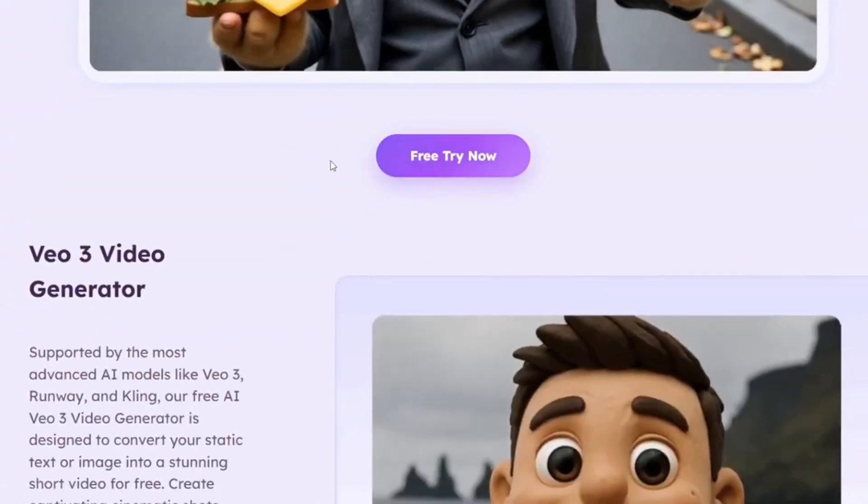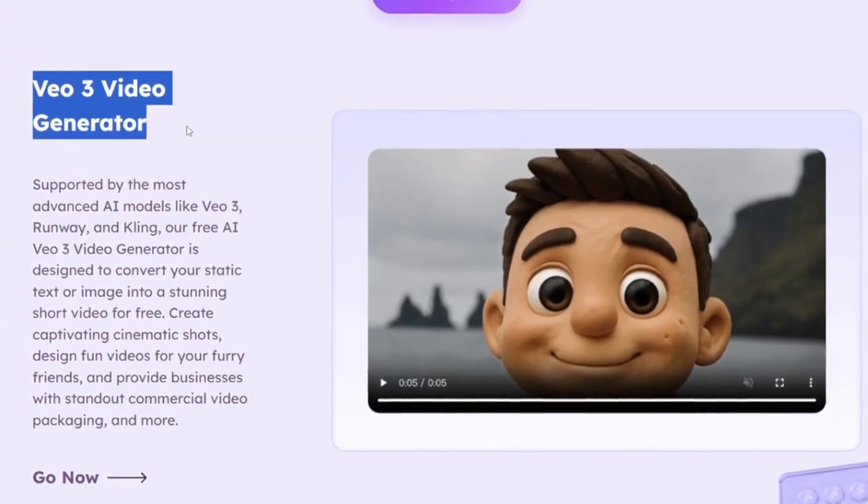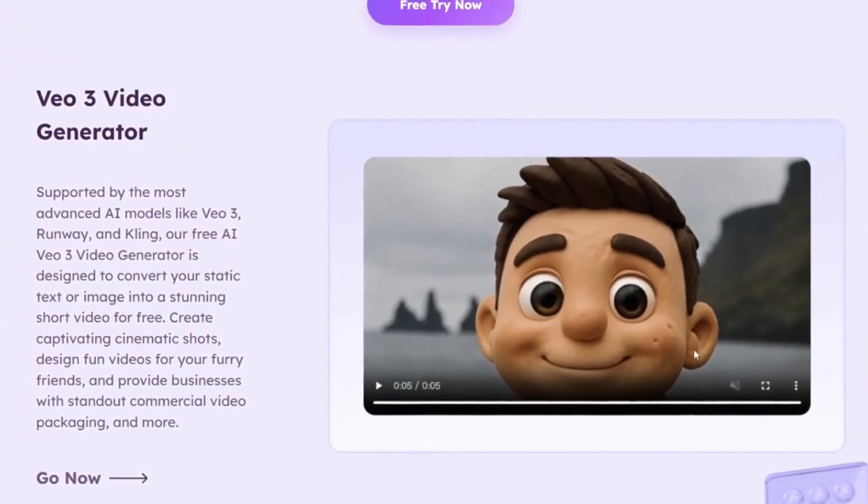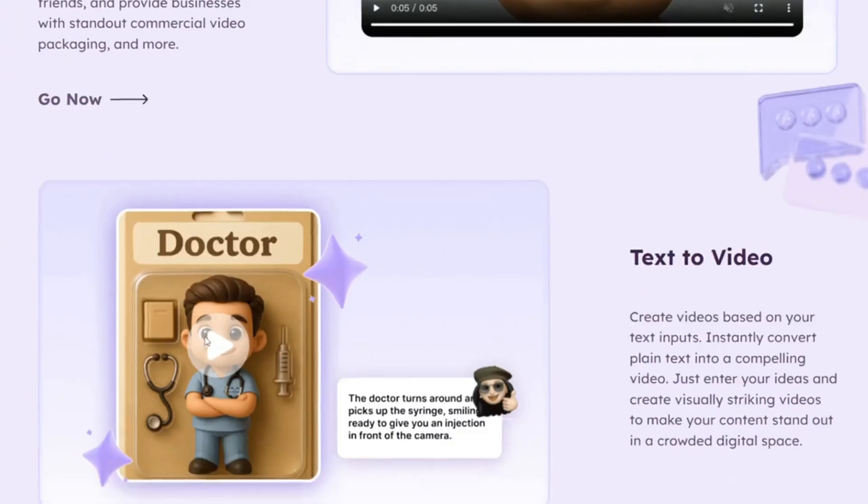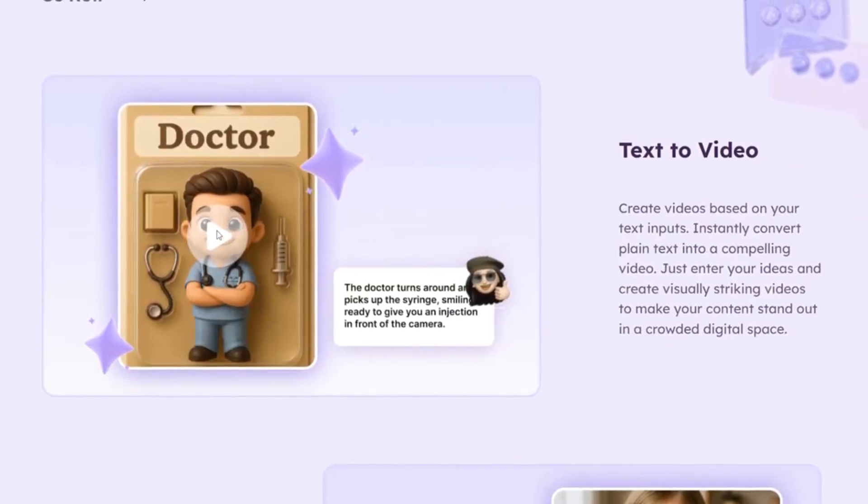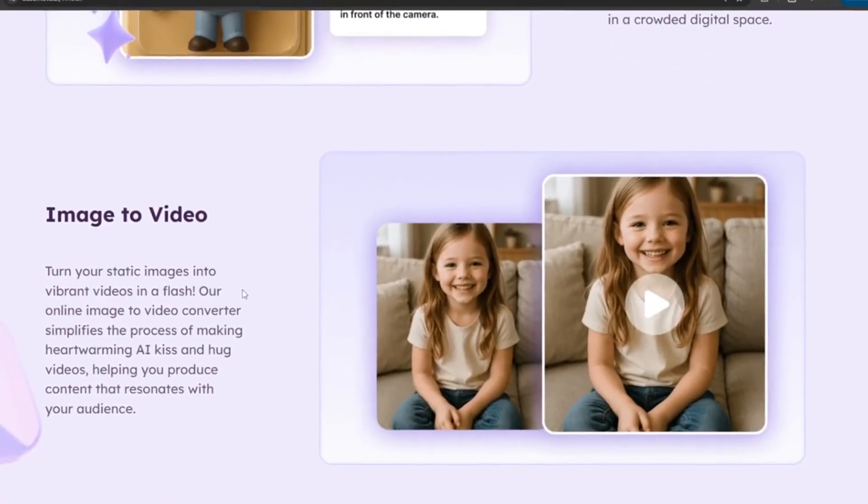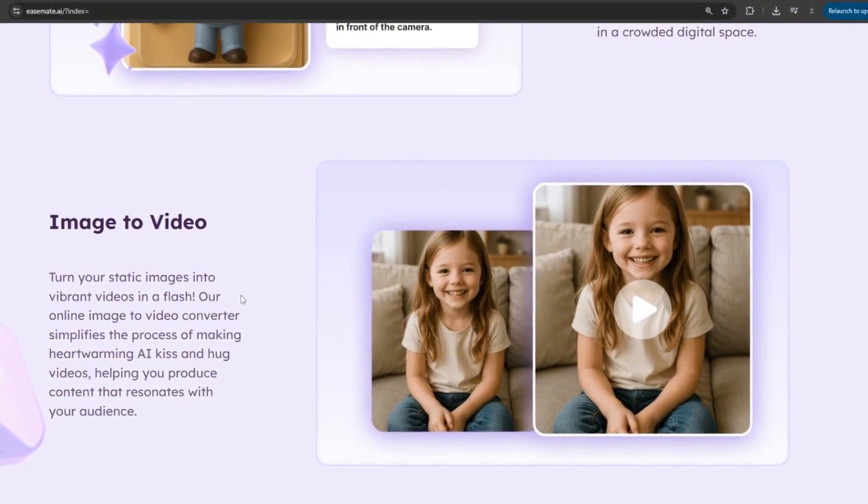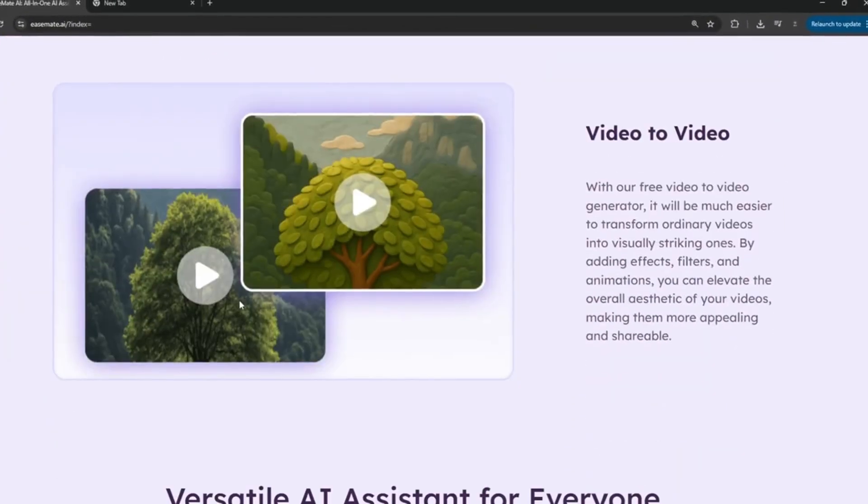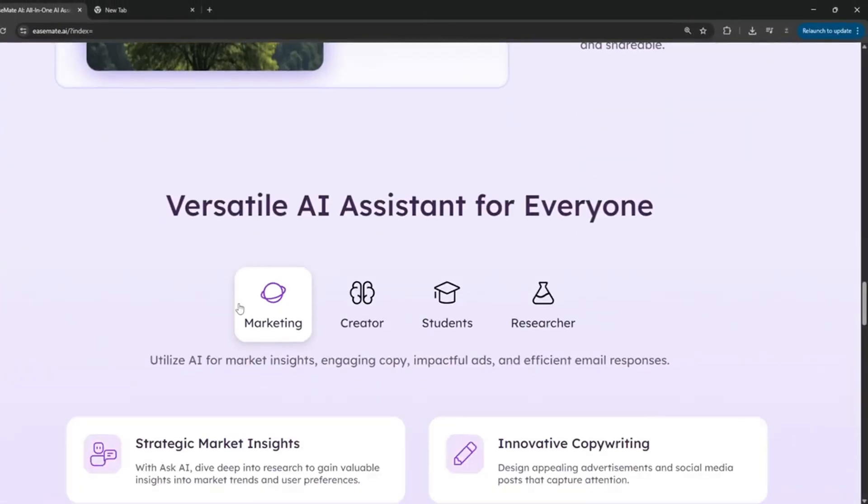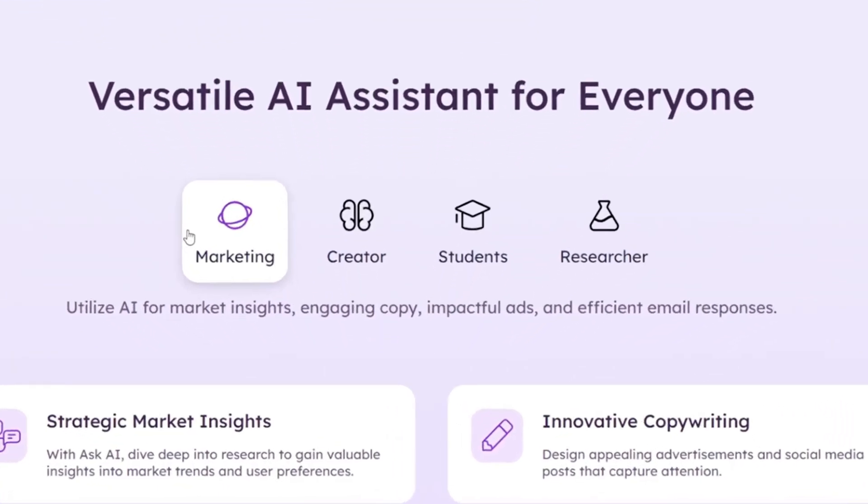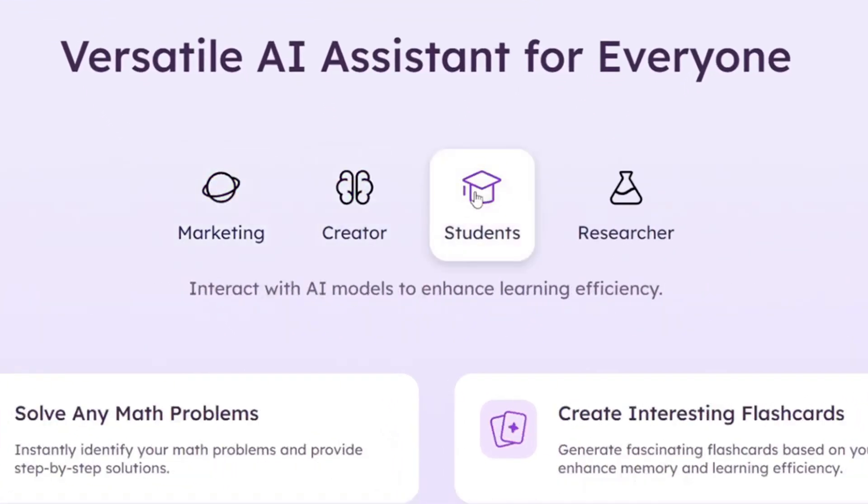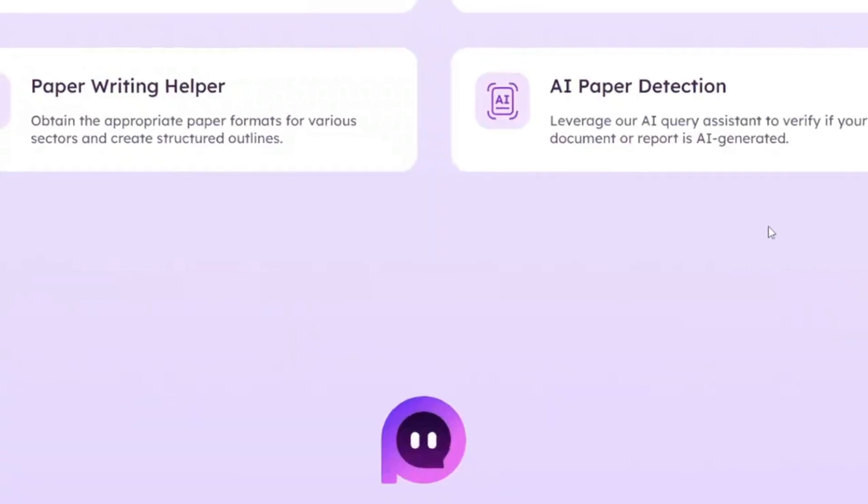Now, as you can see, they have this VO3 video generator, which is really nice. Then they also have text-to-video as well. Then they have image-to-video where you can turn your images into cool AI videos. Then there's also video-to-video. Then there's versatile AI assistance for everyone. It's for marketers, it's for creators, it's for students, and it's for researchers.